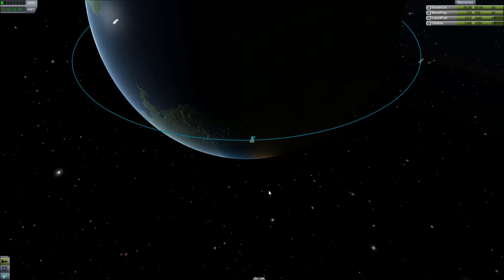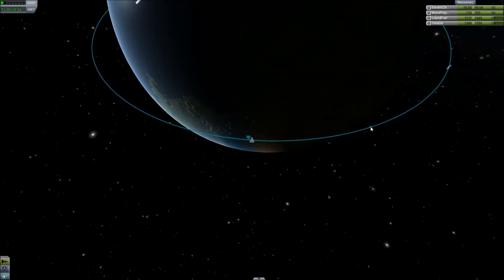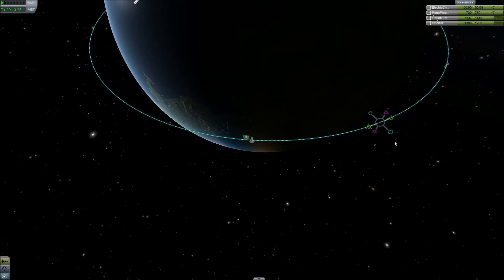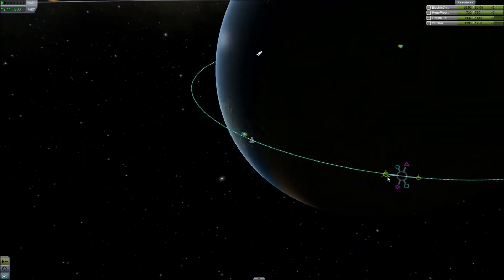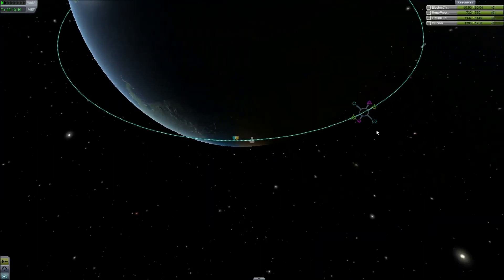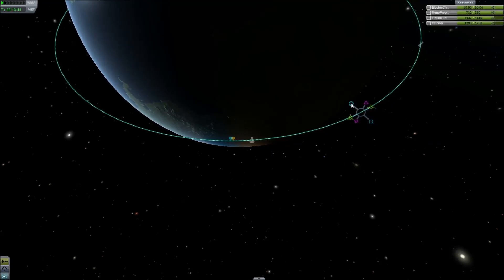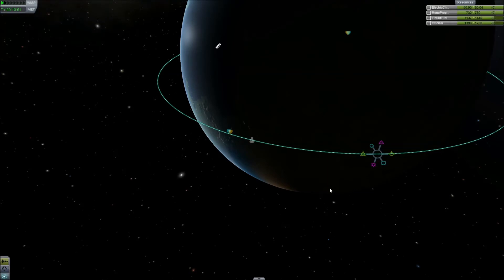The best way to illustrate this is to bring up the maneuver node system. If you click anywhere on your orbit you'll see a little ball. Left-click and it'll say 'add maneuver.' You add the maneuver and it pops up this little indicator. We already know these symbols: retrograde and prograde, radial in and out, and normal and antinormal — directly up and directly down at a 90-degree angle.